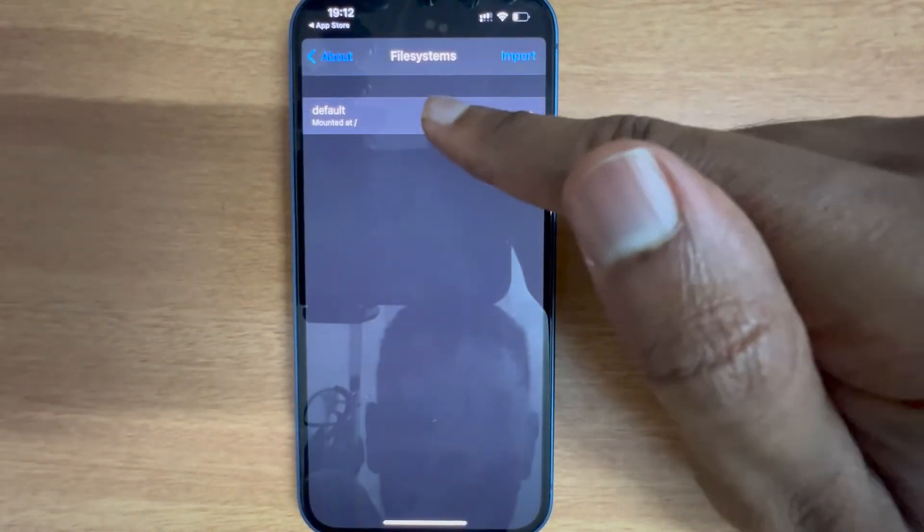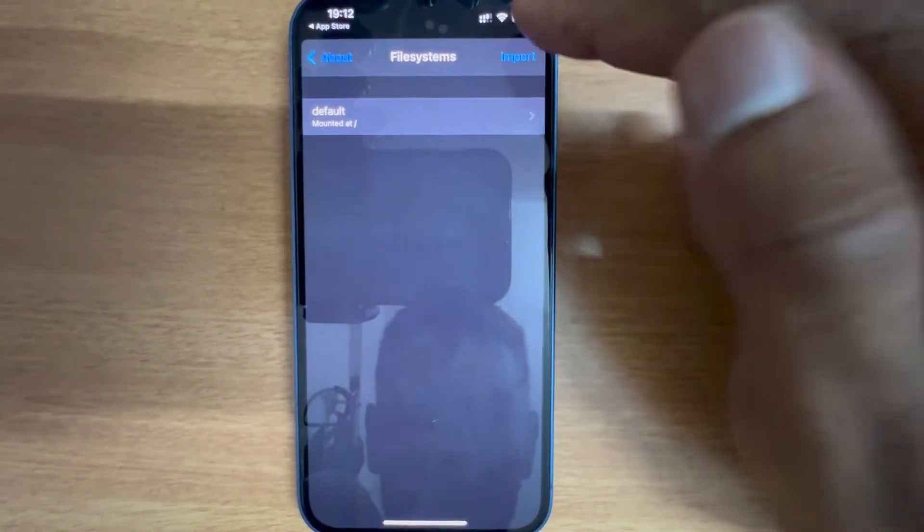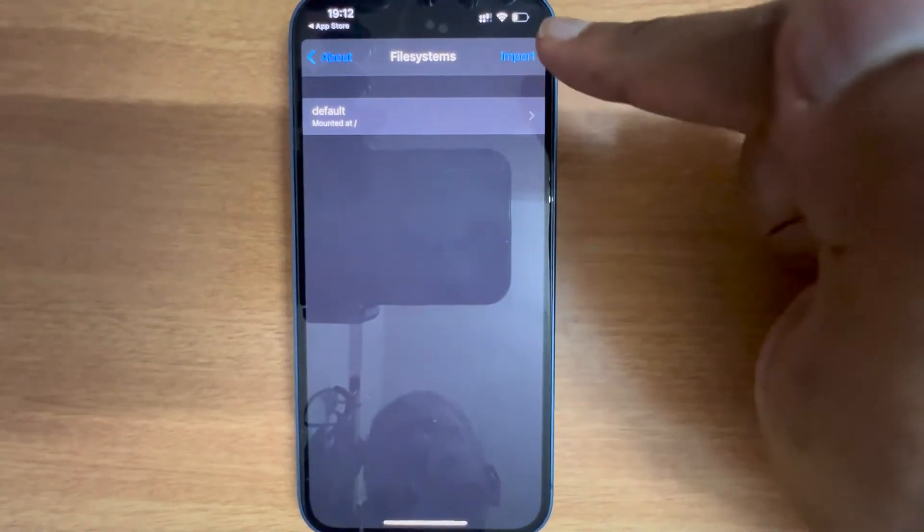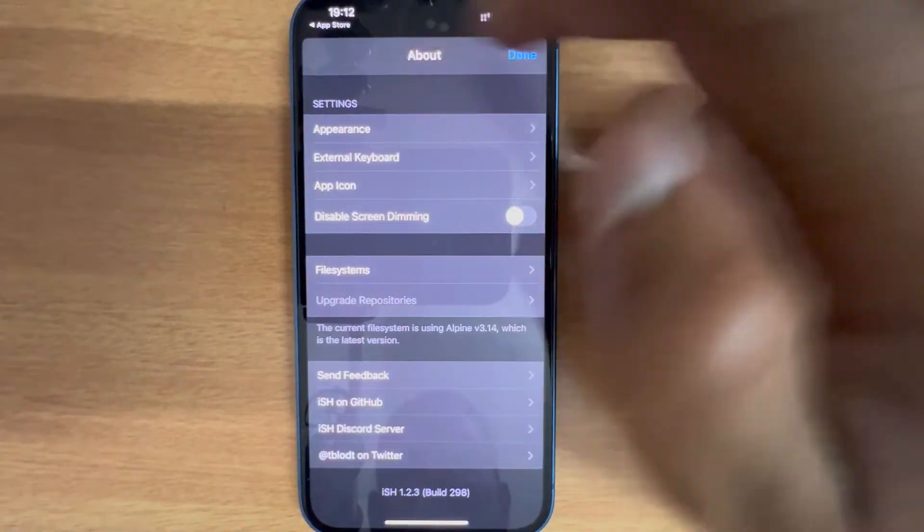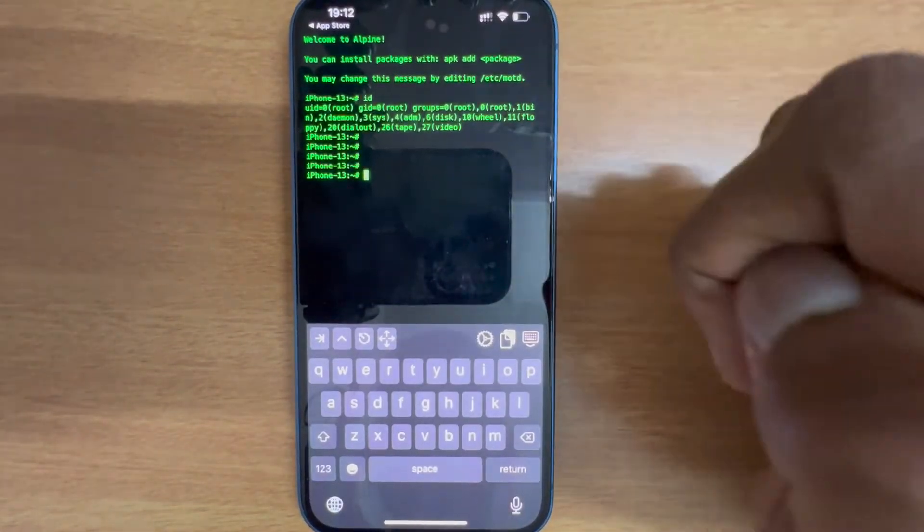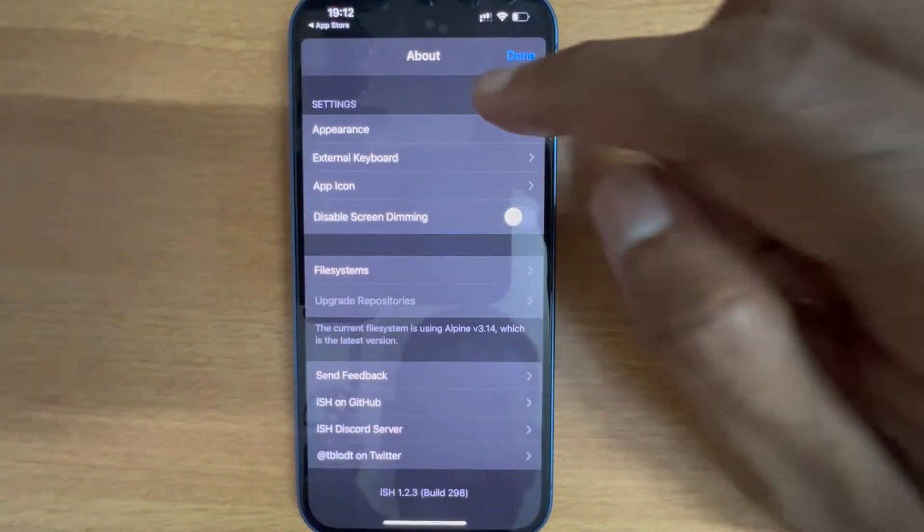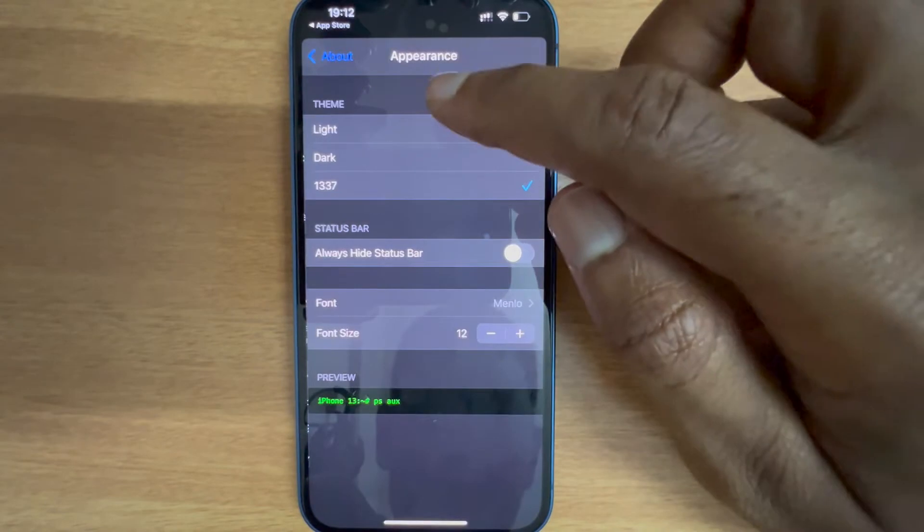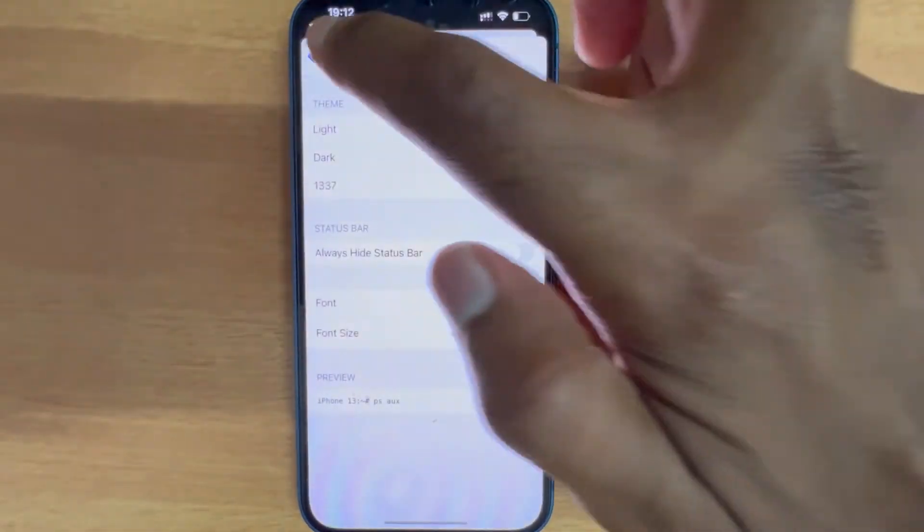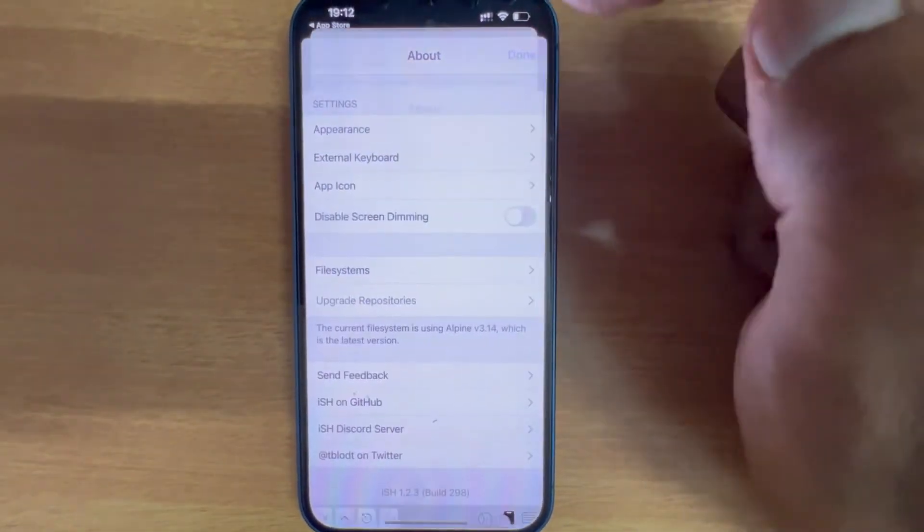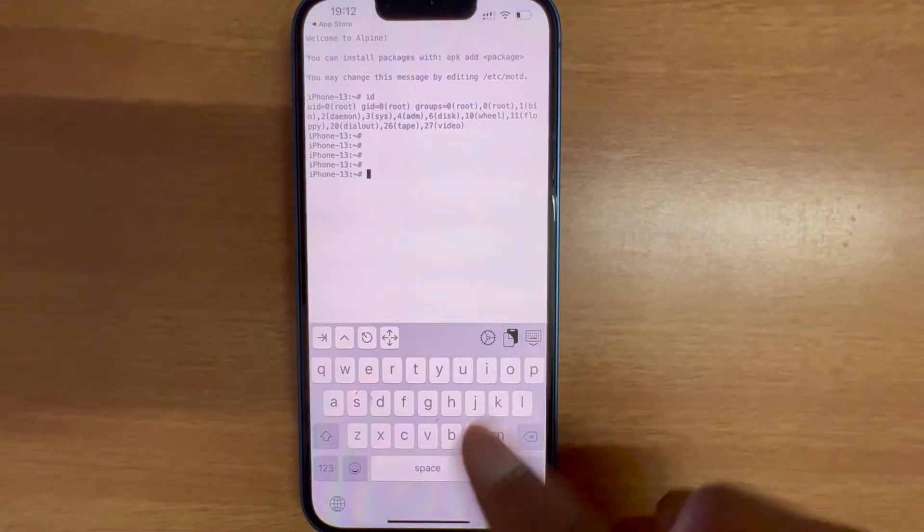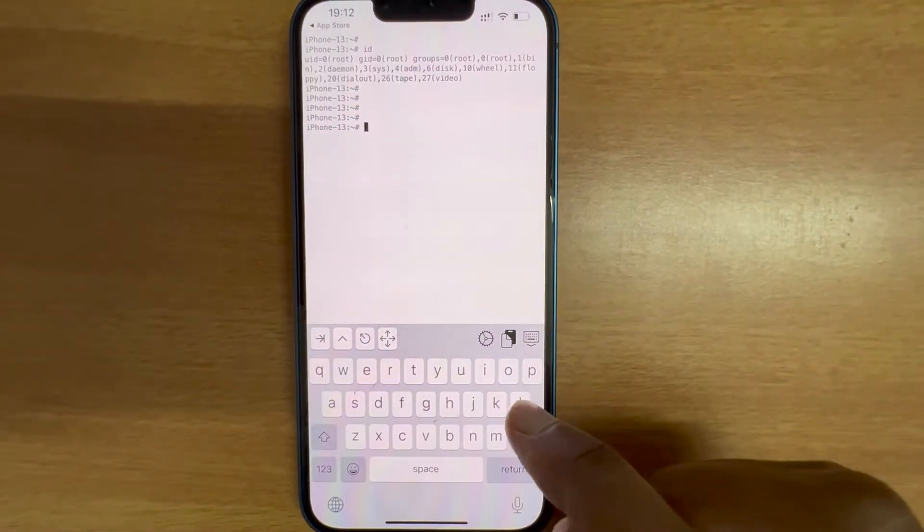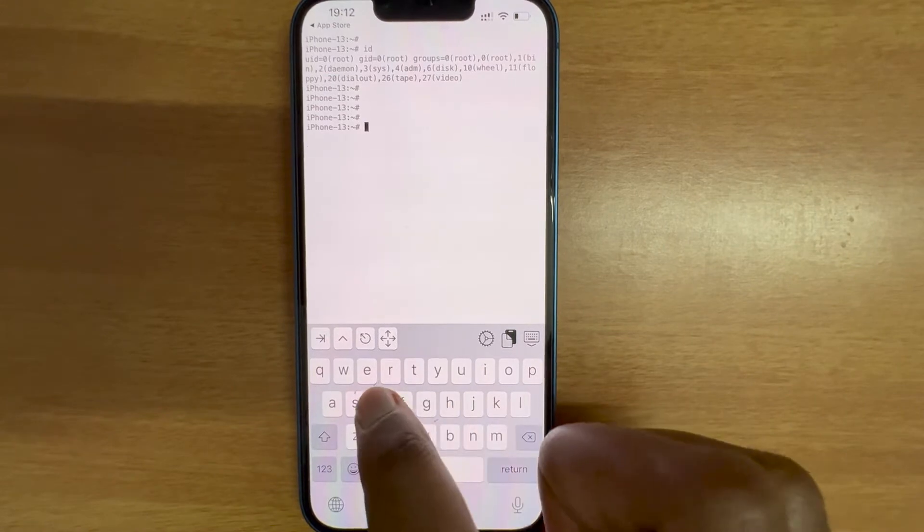The file system is mounted at root. There's an option that we can import a file system. I'm gonna select the default appearance which is light, it's all right. Let me see the file system.